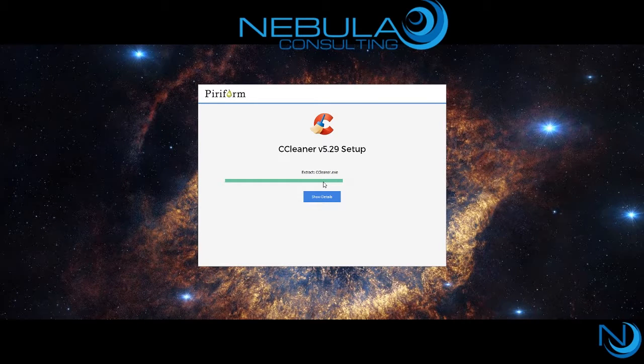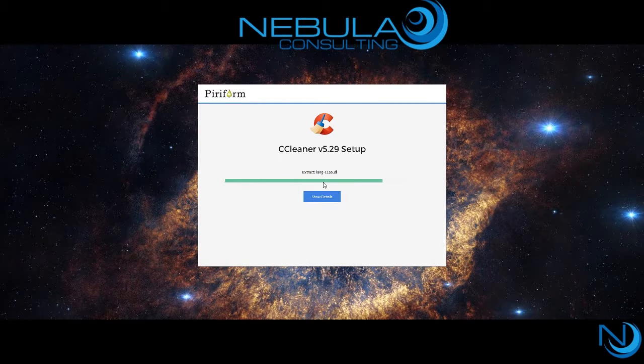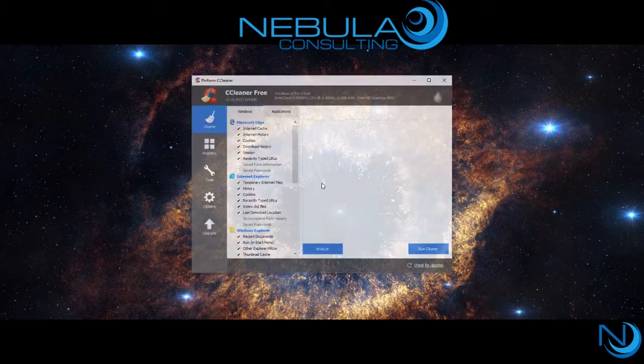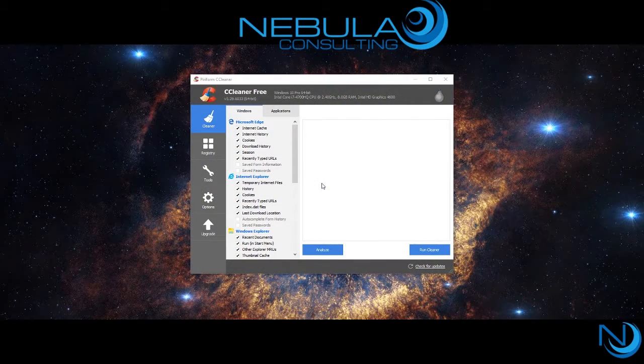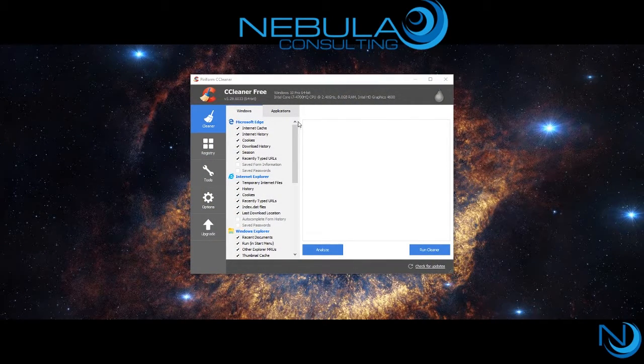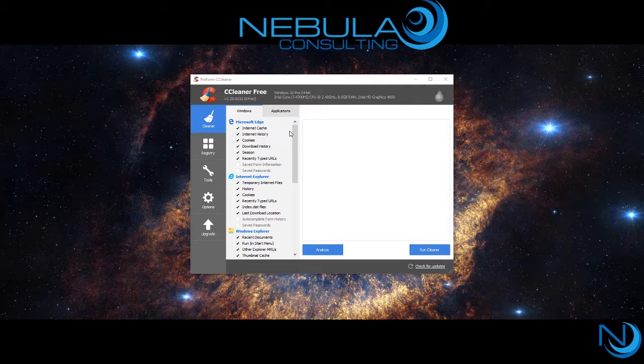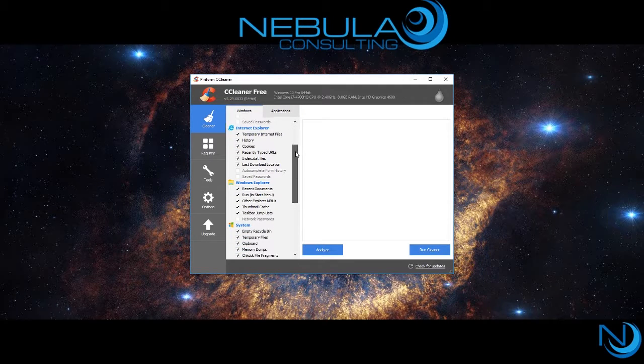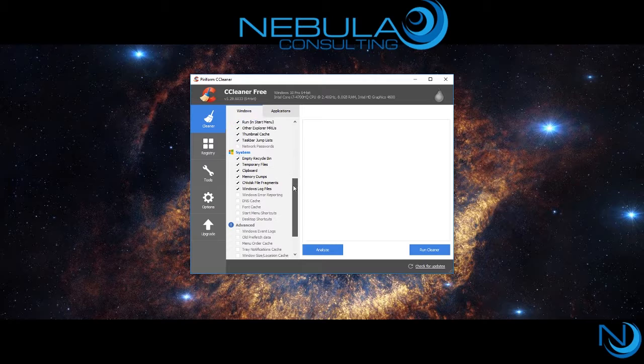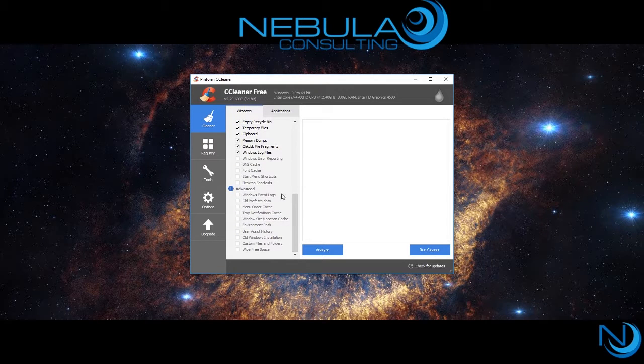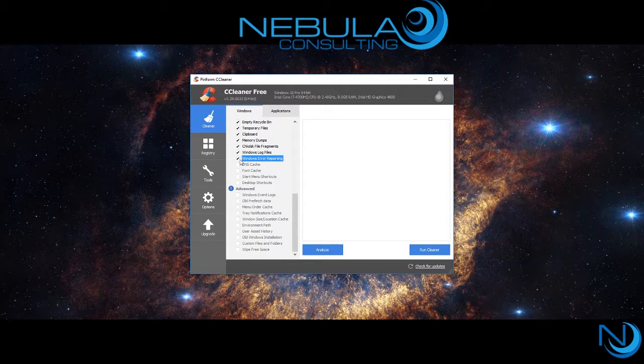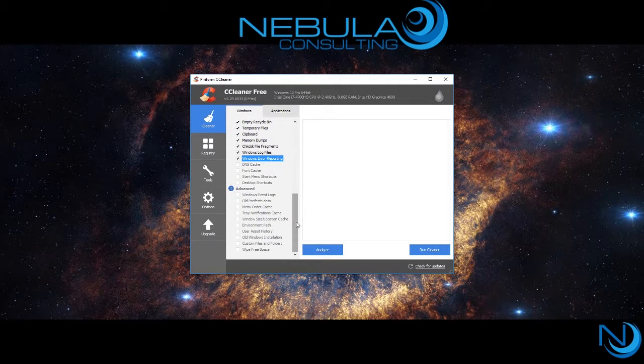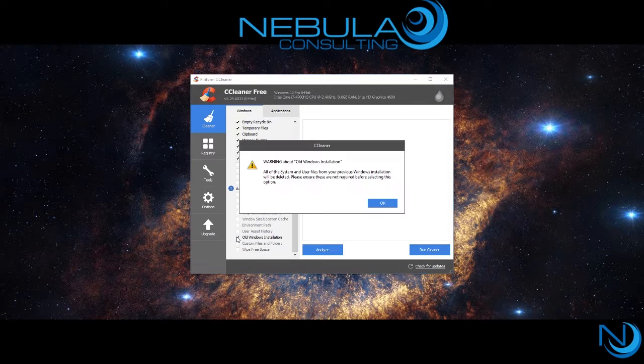The installation process should only take a moment. From there you can see all the features, starting with the cleaner itself. It scans through all the programs installed on your computer, even the system files and Windows Explorer. You can select the options you like and then choose to click on Analyze.